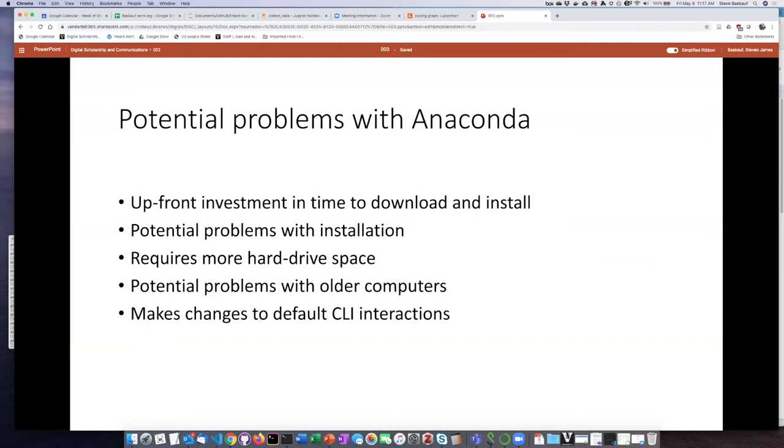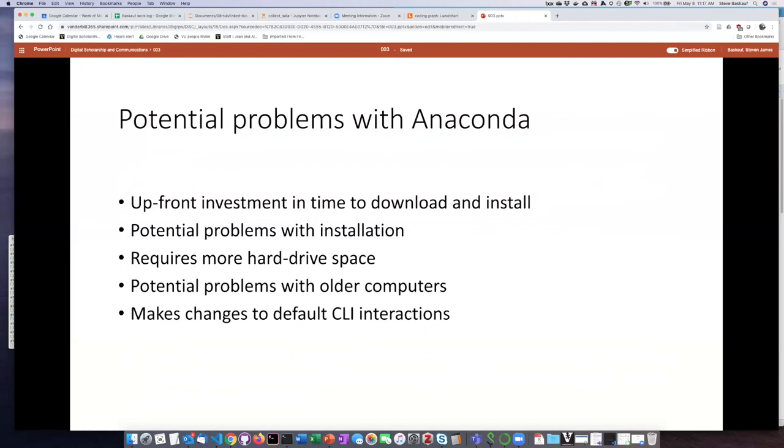The other thing which probably won't bother most users, but if you're sort of an intermediate computer user and you actually do command line interface work in Linux, installing Anaconda does some things to your command line interface. And so if you don't want that to be messed with on your computer, then you should read up a little bit more about what that does with the Anaconda installation.